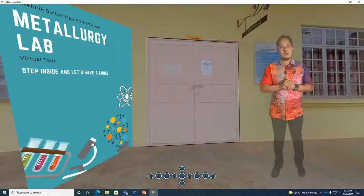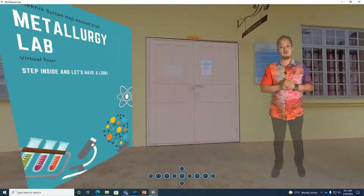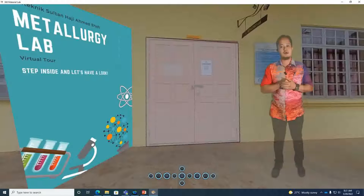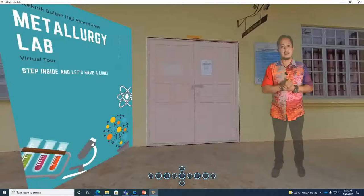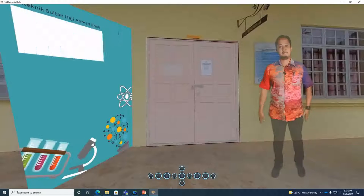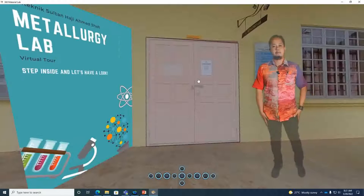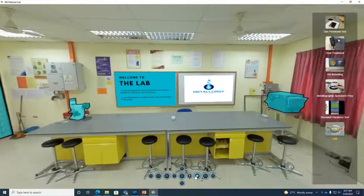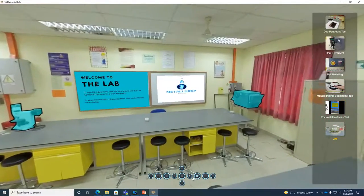In this virtual reality, we are going to introduce you to the metallurgy laboratory, including all of its equipment and experiments. Now let's do a tour in the lab.